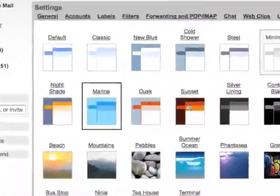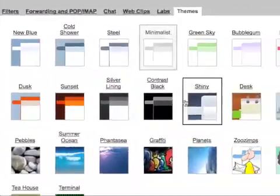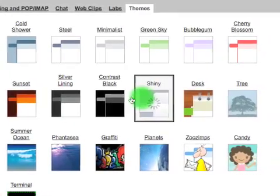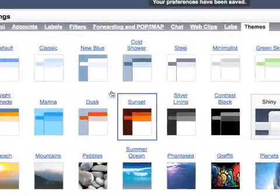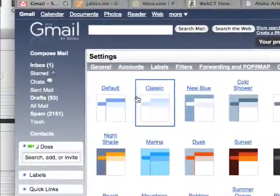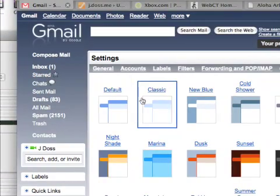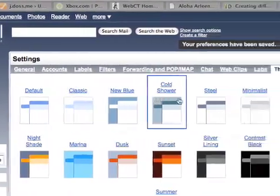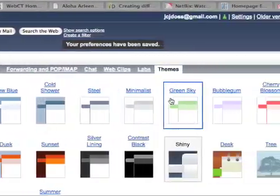And then all these other colors. One that I really like is Shiny. Shiny is nice. I think it really gives it a nice look without being too busy.